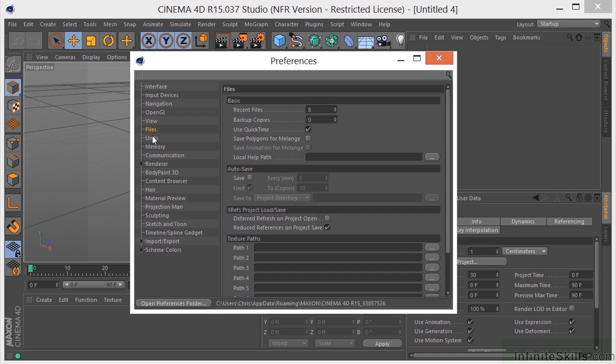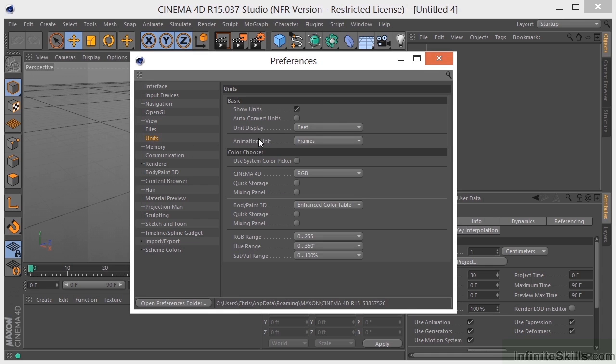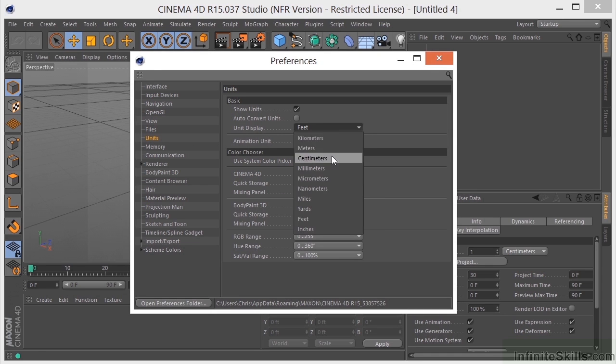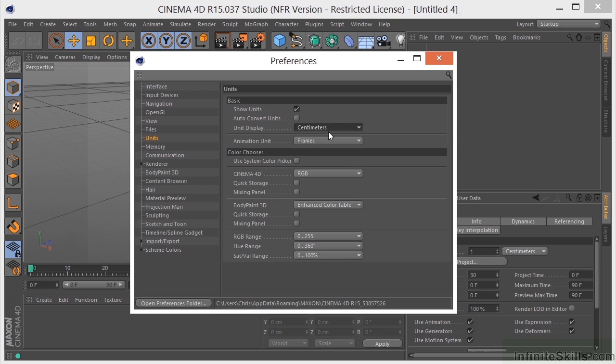We can come over here to Units and we can change our units here. We can display feet. Centimeters is the default most of the time. And actually, I had changed that a few days ago for a specific project and forgot to change that back to centimeters. So that just shows you right there I was working in feet now.